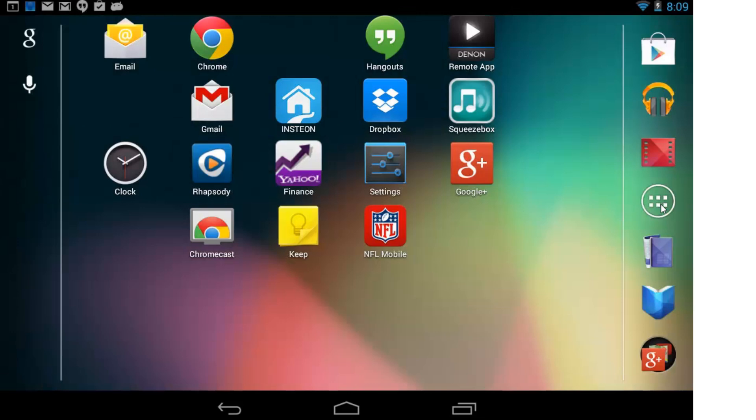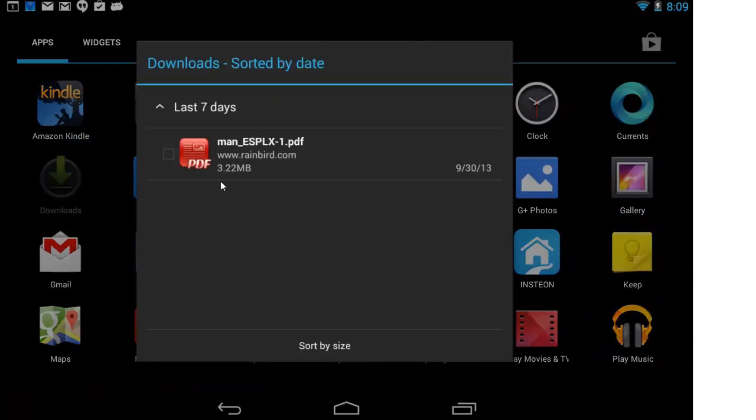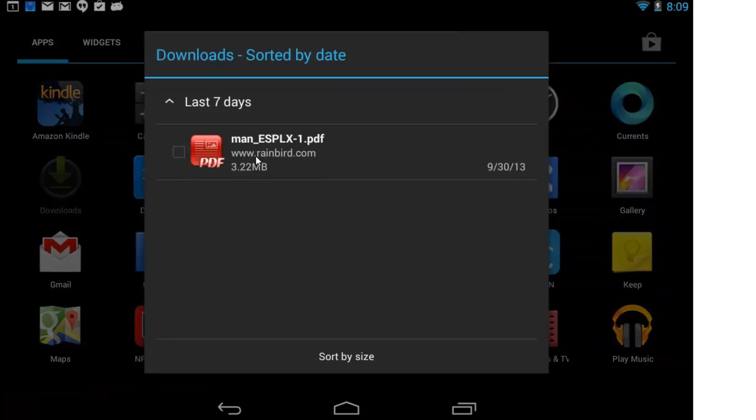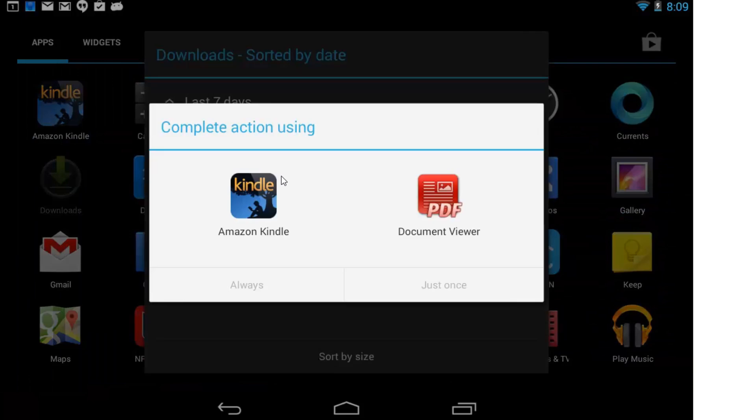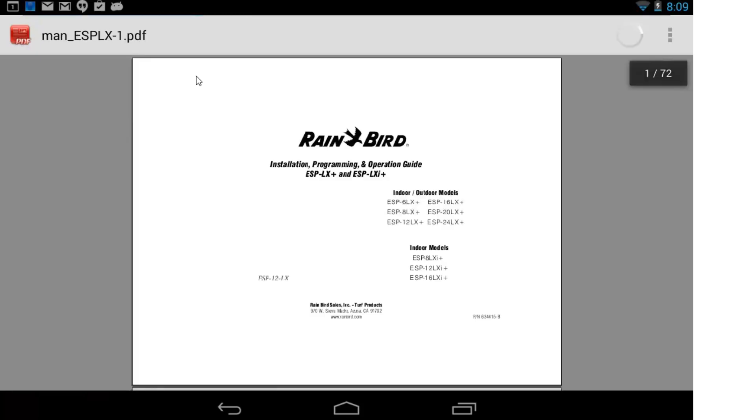I'm going to start by clicking on Applications. I'll look at my downloads here where I have a PDF document. I'm going to select the document viewer and say Always, and now it's always going to open up in here.